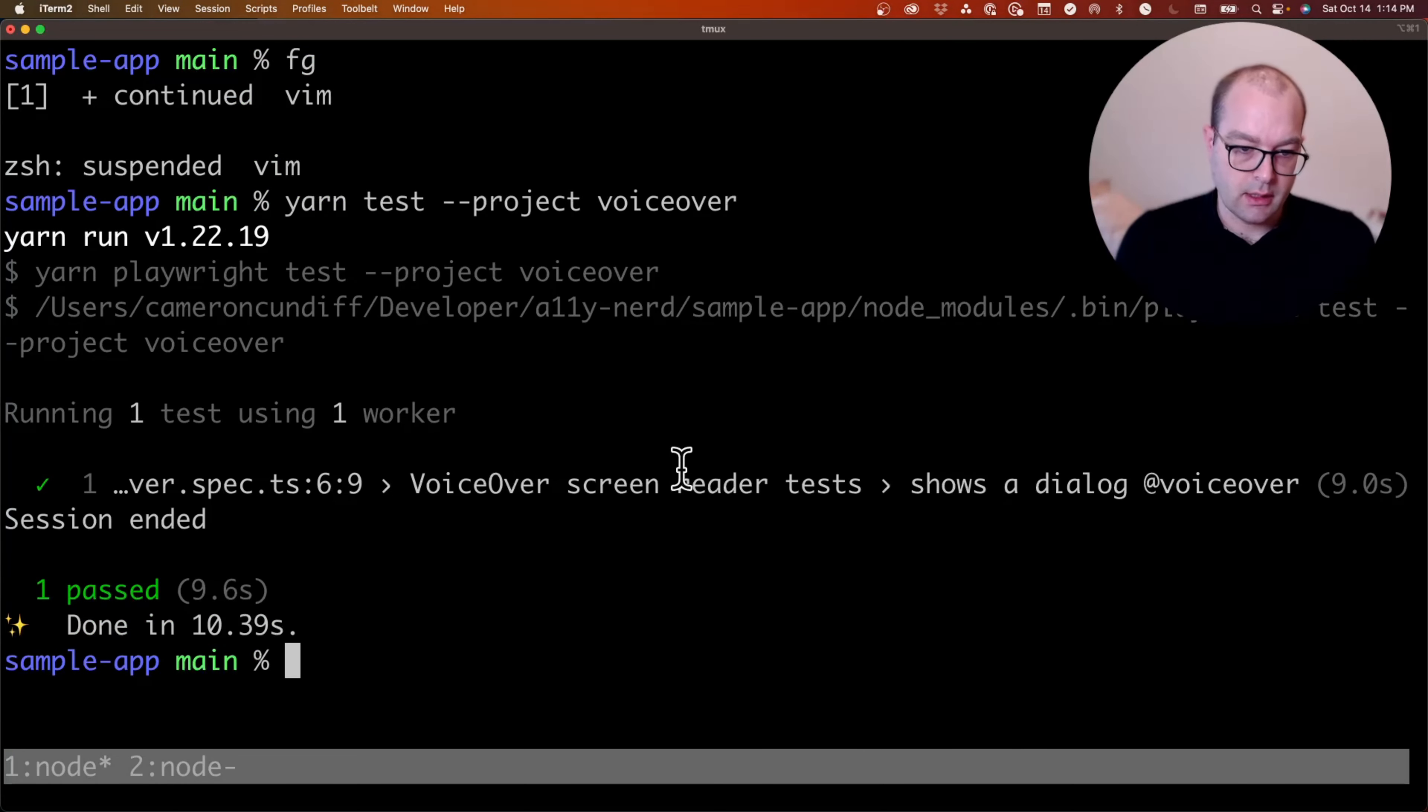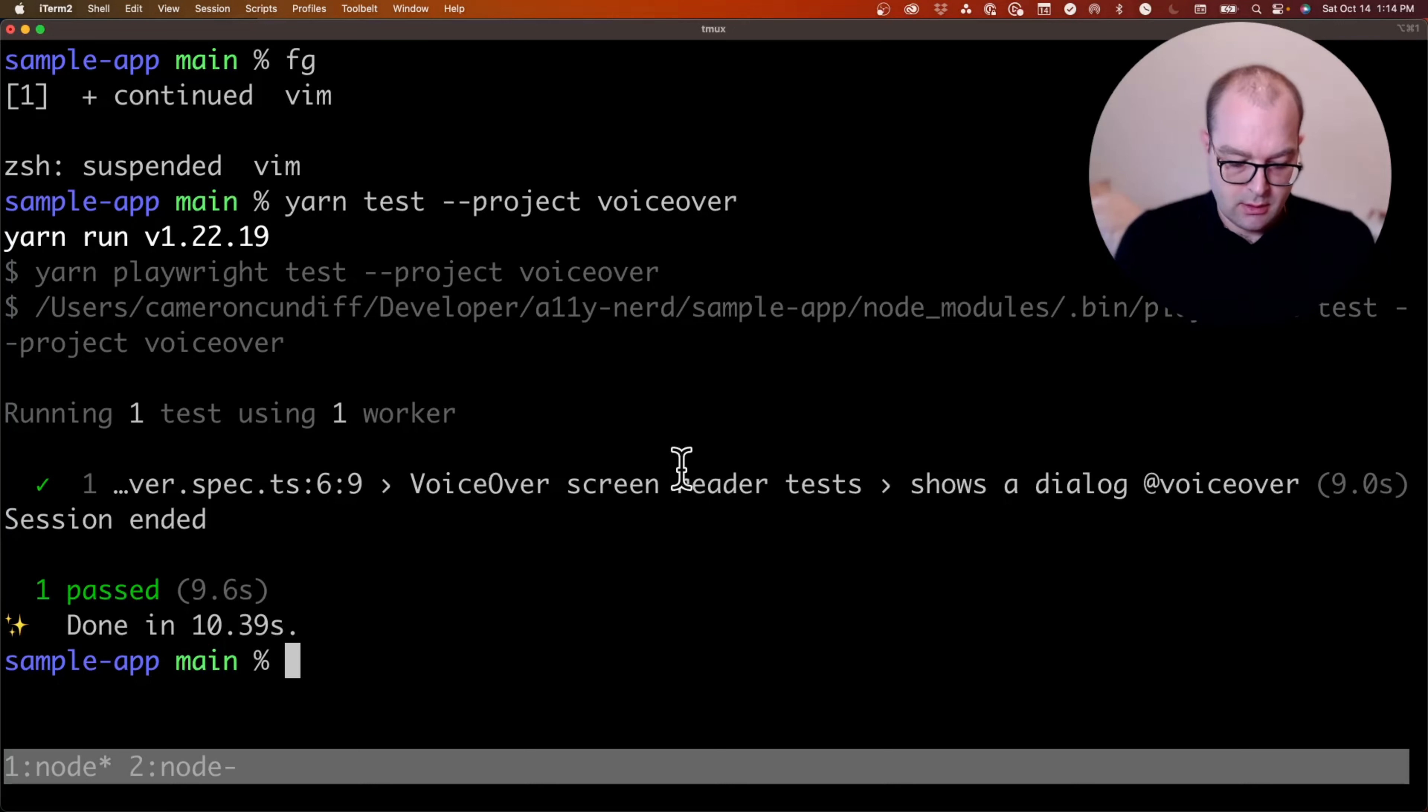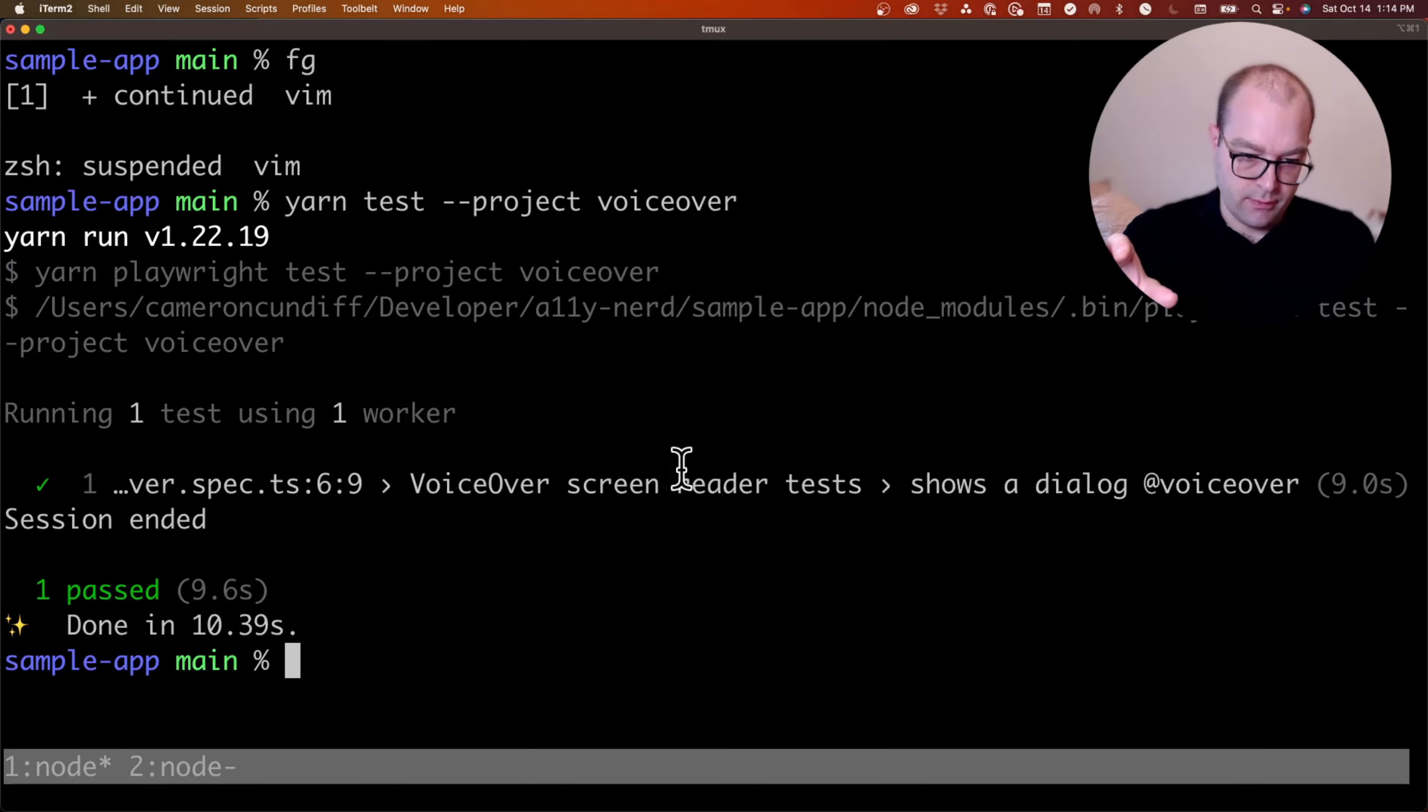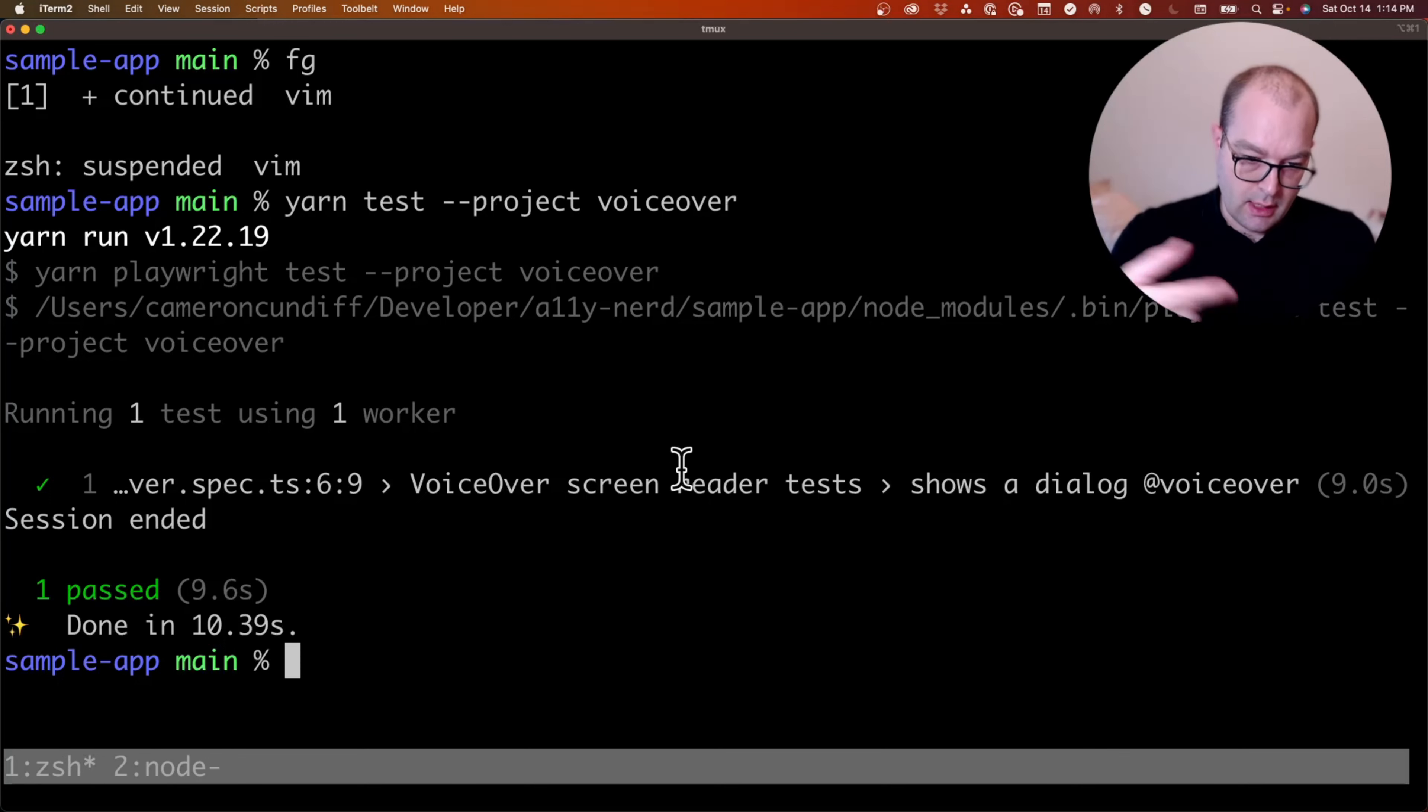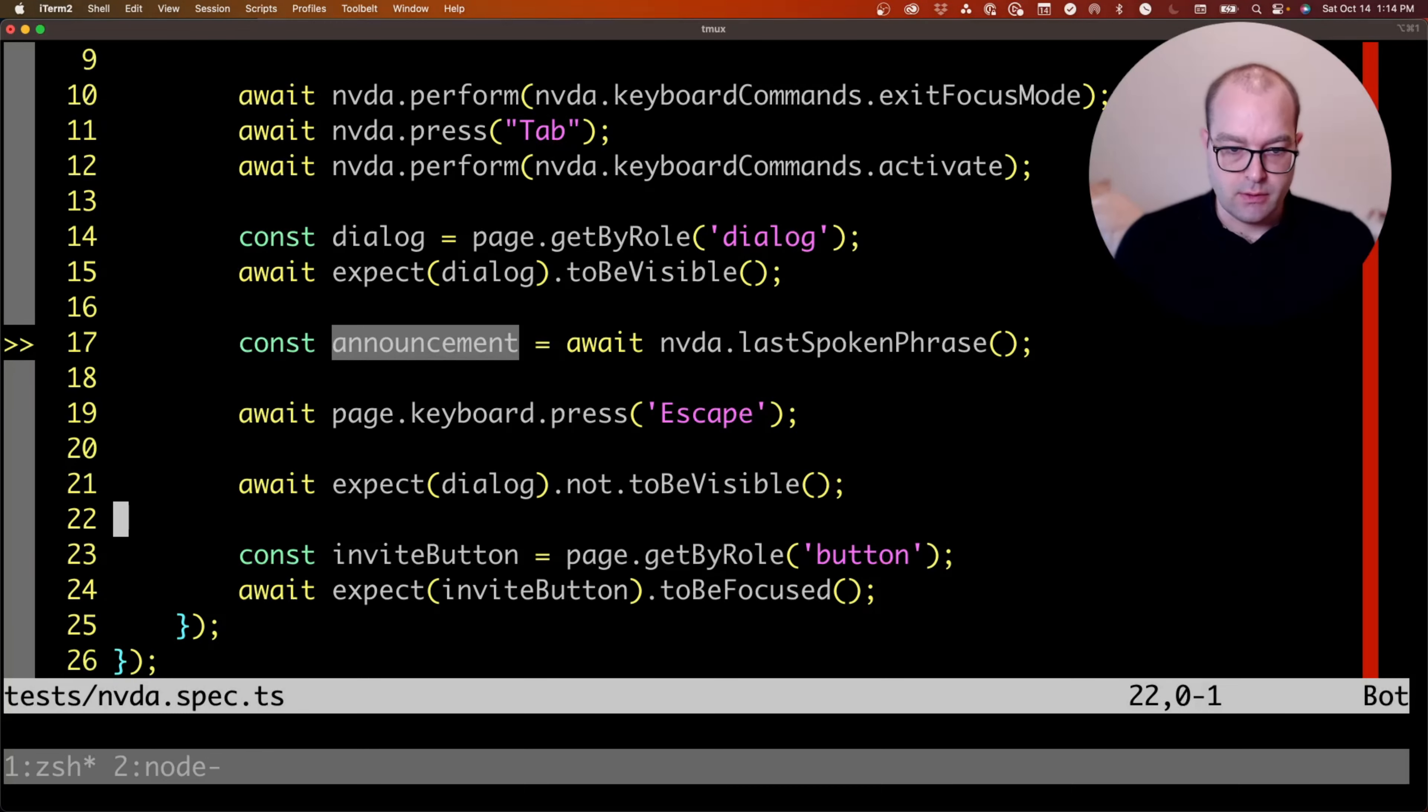Clicking it, checking that the email field has autofocus, pressing escape, checking that the trigger, that the dialog closes and that the original trigger has focus again.